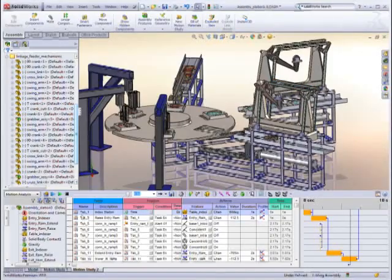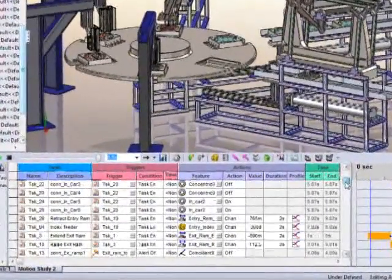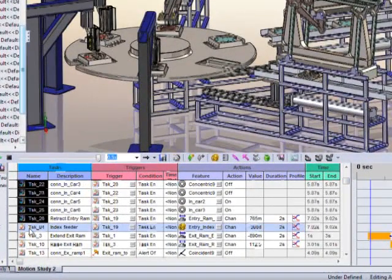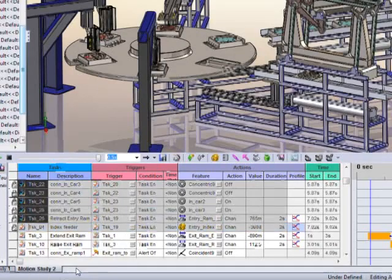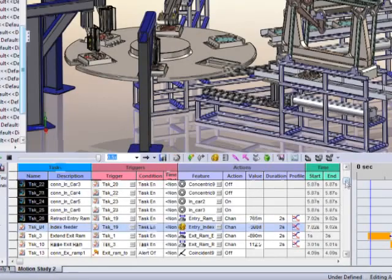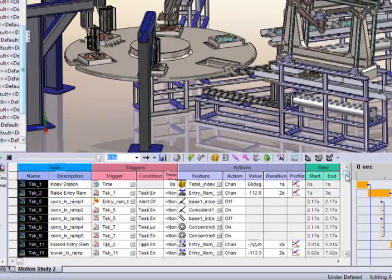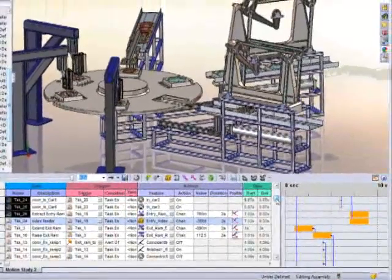Several tools allow you to focus on portions of the machine design. For example, as you complete phases of the operation, you can lock that sequence so you only need to solve the event you add. This can be a real time-saver when refining your design.